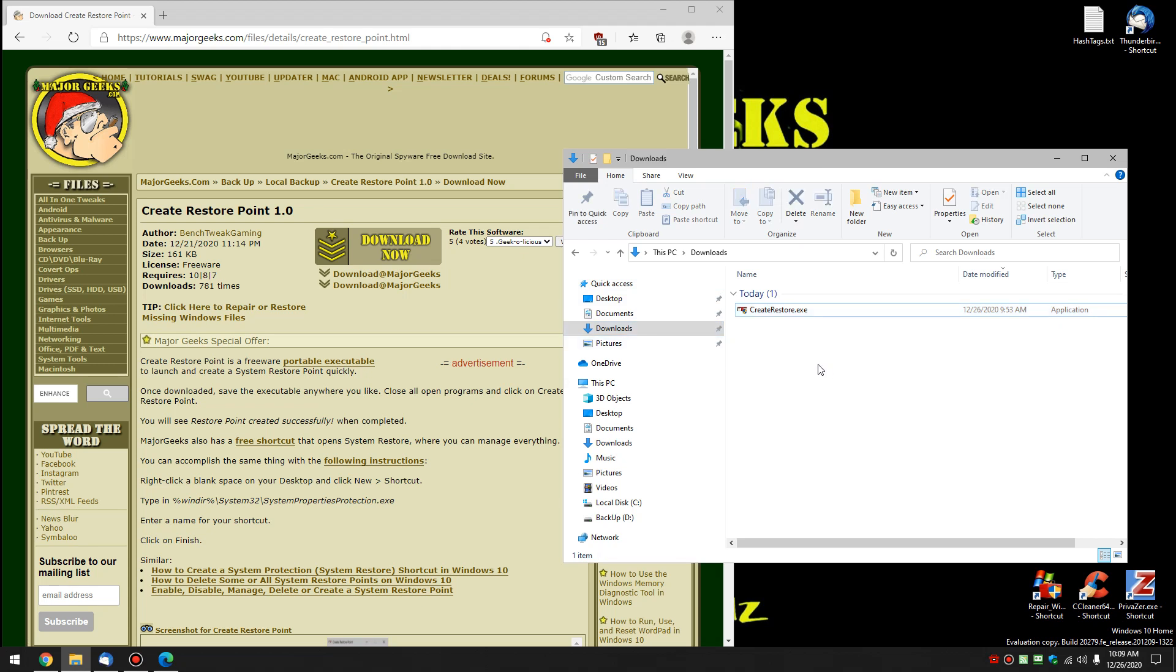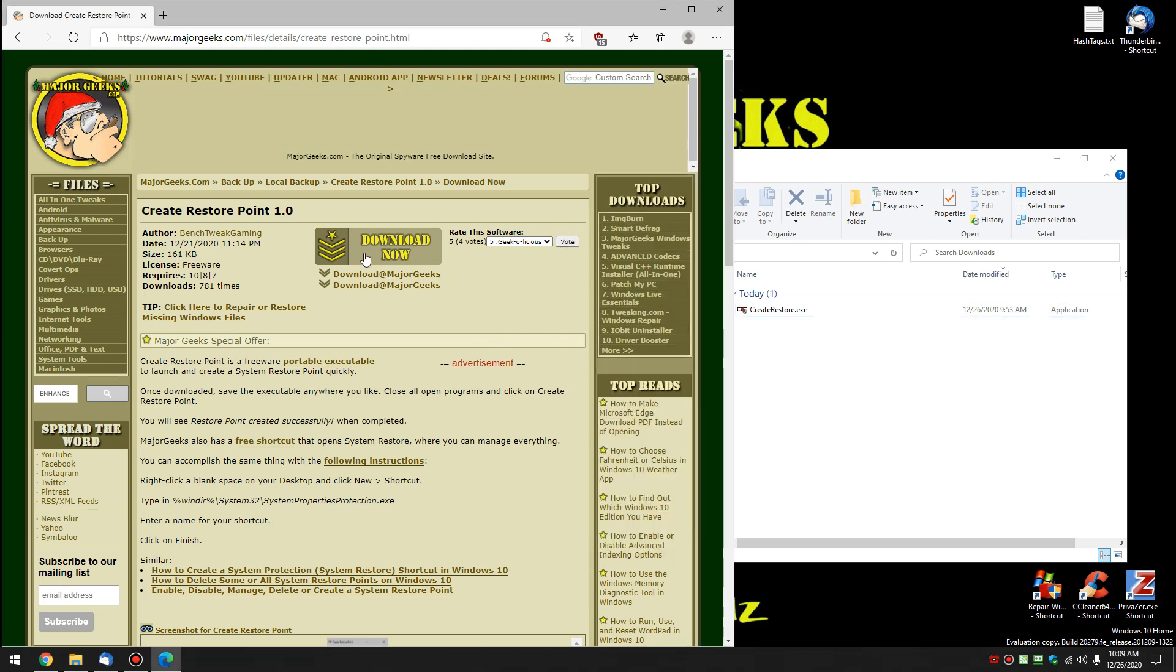Very handy if you create restore points frequently to save you the trouble of jumping into System Restore. So check the video description or look for a little eye over here somewhere in the top right corner and that will jump you over to this download page where you can simply click Download Now.